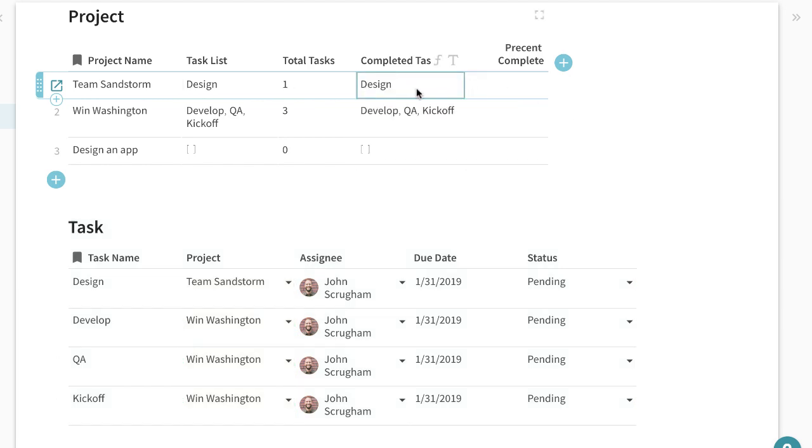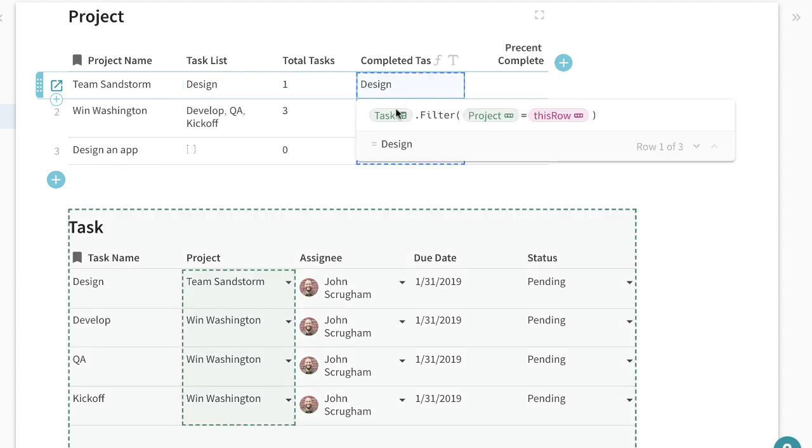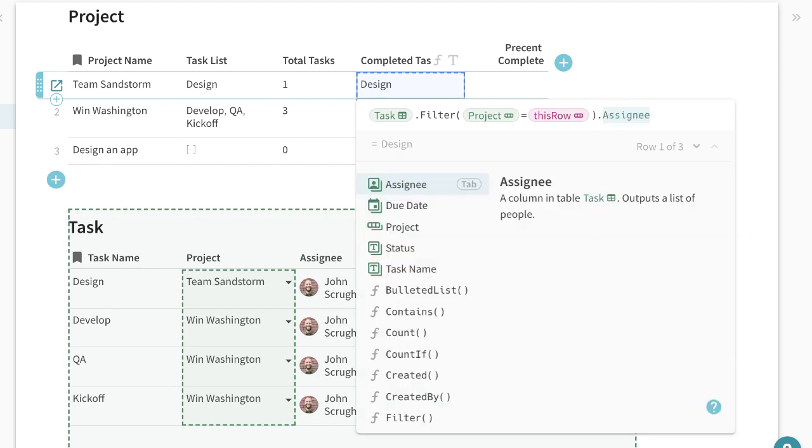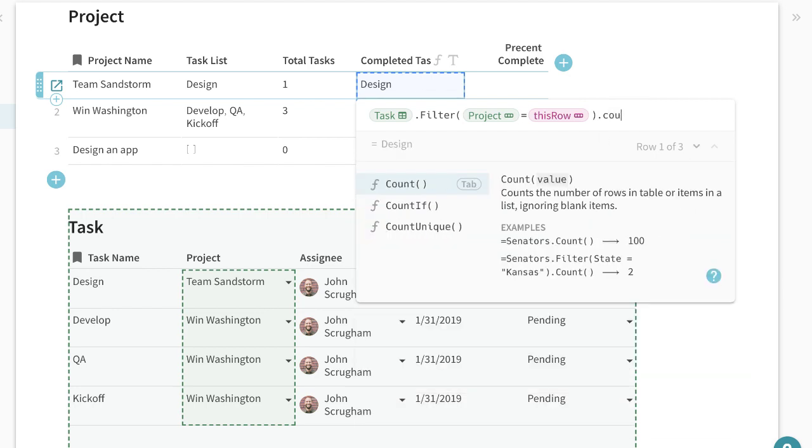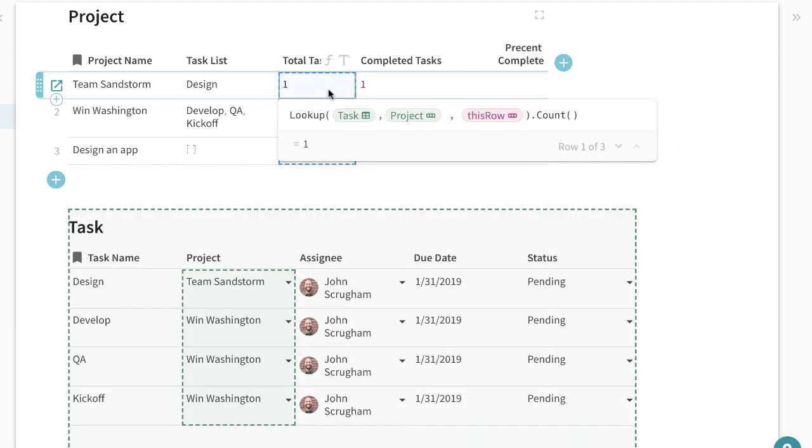You'll see this is actually the exact same way so the lookup formula here is the exact same thing as this filter. And I want to count which basically is the same way to get the count here.